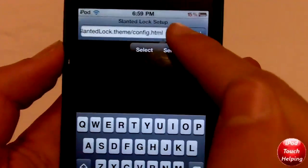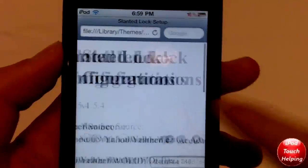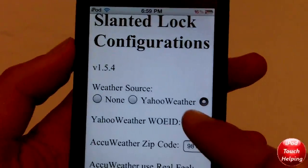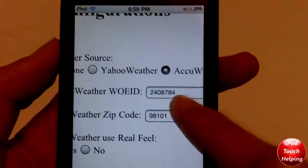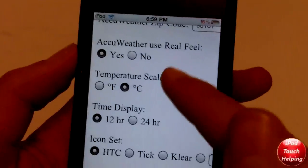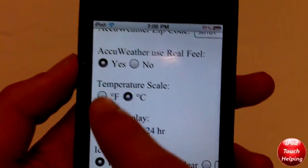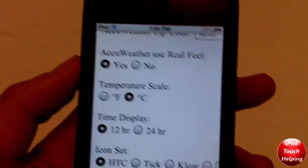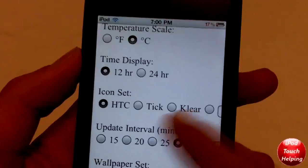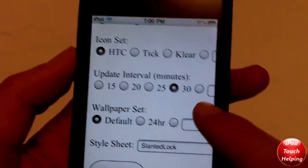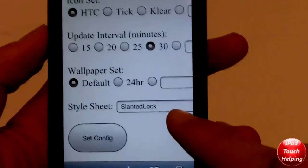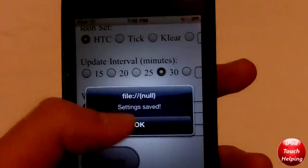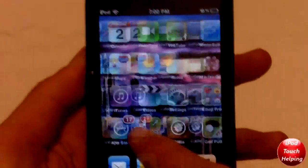Once you do that, click Go and it'll take you to this page. Click on "A Queue Weather" and where it says zip code, type in your zip code. Leave the bar the same. For settings: temperature can be Celsius or Fahrenheit, 12-hour or 24-hour time, display — I like HTC but you can play around with that — and you can set how many minutes you want it to update. Make sure Default is clicked and make sure it says Slanted Lock, then click Set Config and click Home.